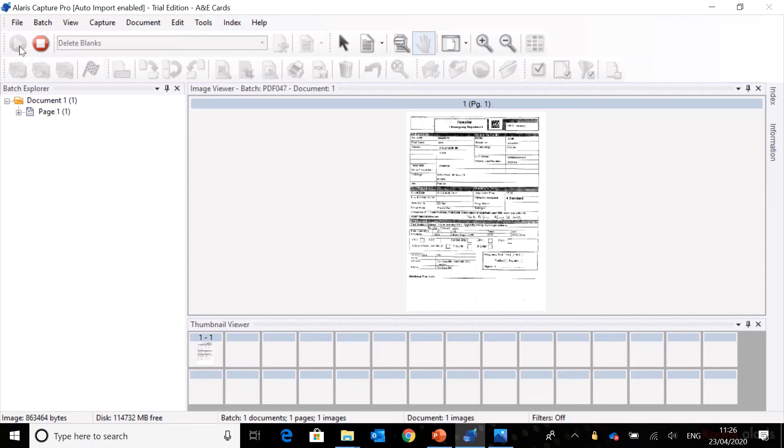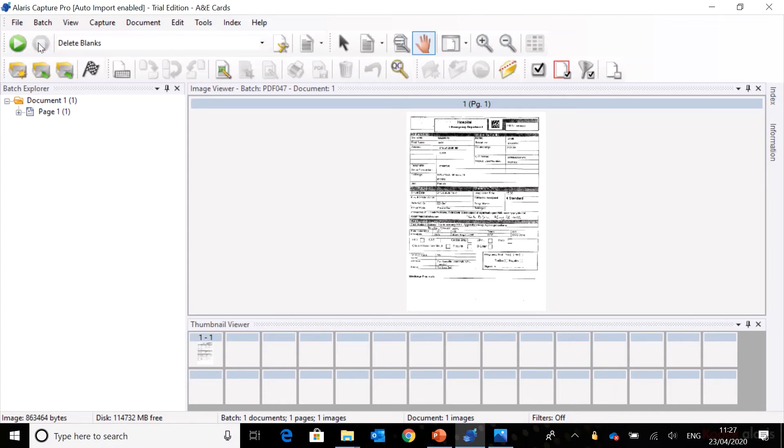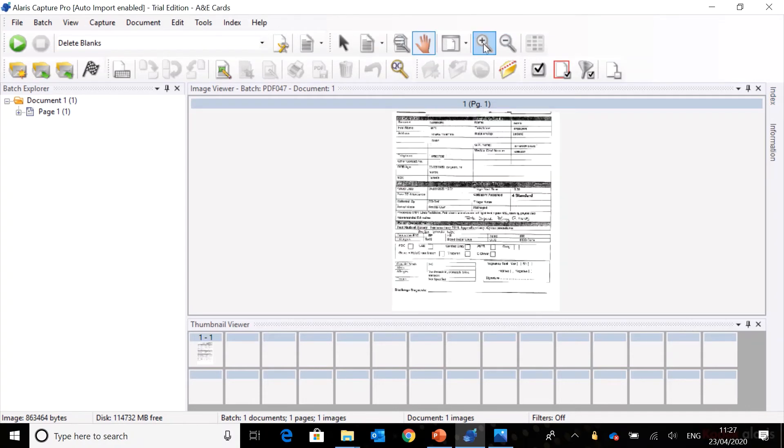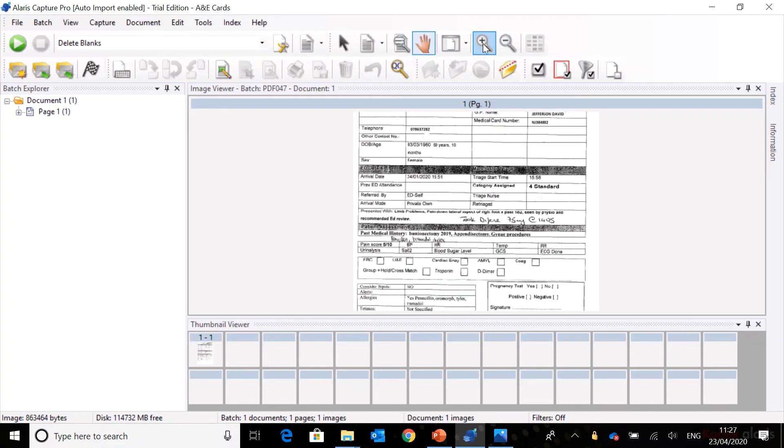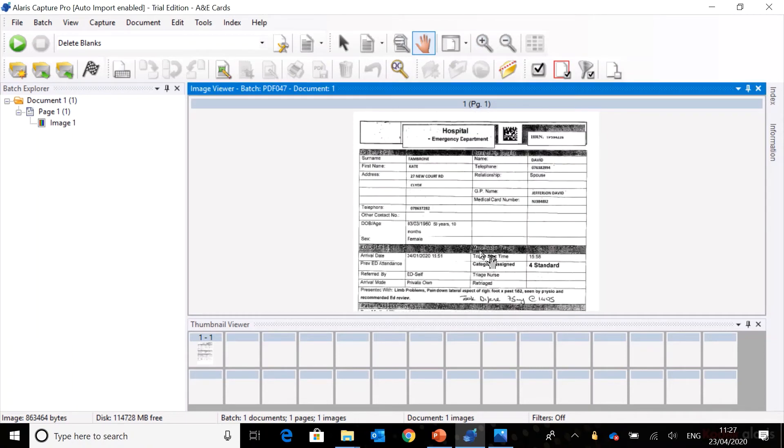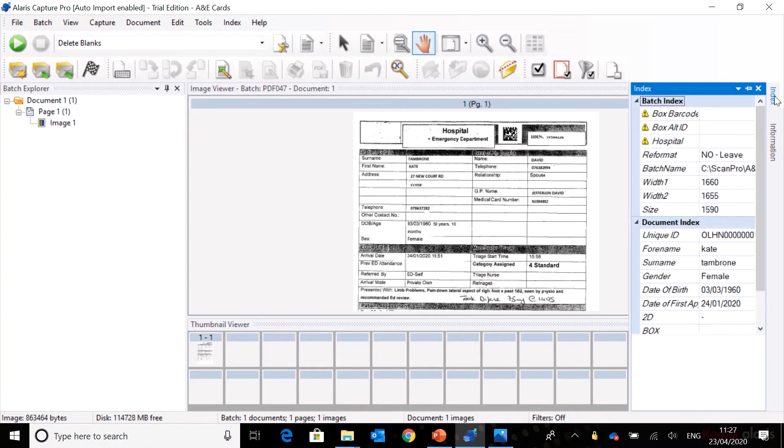We can see here we've brought the document in. If we stop the scanning and zoom in a bit, we can see this is typical of what we'd expect - a copy on photocopied paper. Let's have a look at the index information.